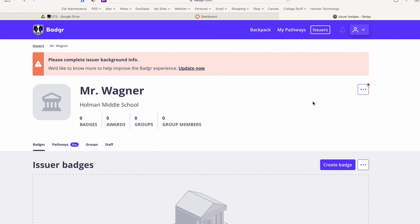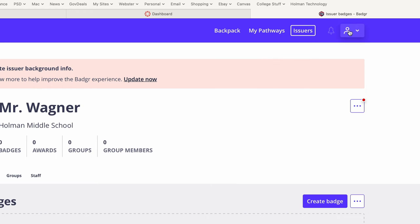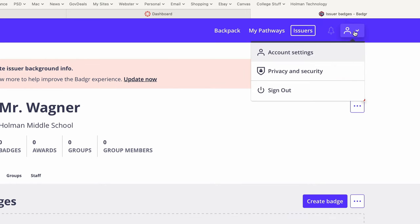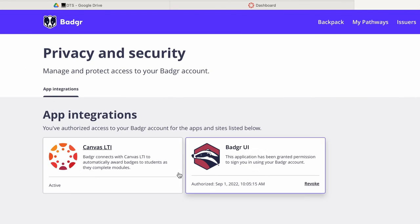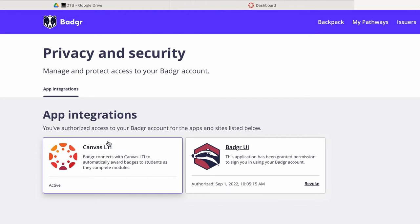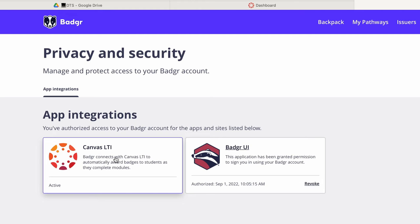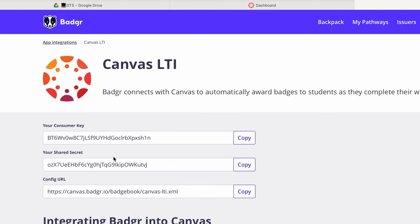So now that I have my issuer account I'm ready to connect this to Canvas. I'm going to click on my little account icon in the upper right hand corner and I'm going to go down to privacy and security. When I do this, this is going to ask me how I want to integrate this into my app. In this case we are going to use Canvas's LTI to let Canvas decide how they're going to award these apps. So all I have to do is simply click on it. And it's going to give me what's called a consumer key and a shared secret. I'm going to leave this tab open and now I'm going to switch over to Canvas.